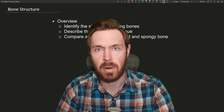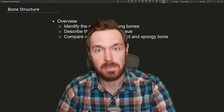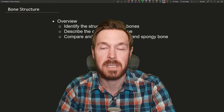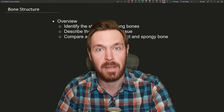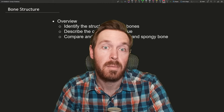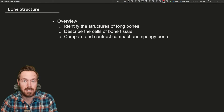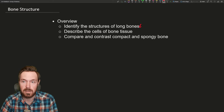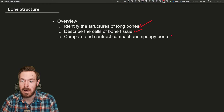This video is going into bone structure and looking at the microscopic structure of compact bone and spongy bone. This is a survey course, so this video isn't necessarily required, but it's important for us to understand bone markings, the structures and strength of bones, and how they repair themselves. We'll cover the structures of long bones, describe the cells of bone tissue, and compare and contrast compact and spongy bone.